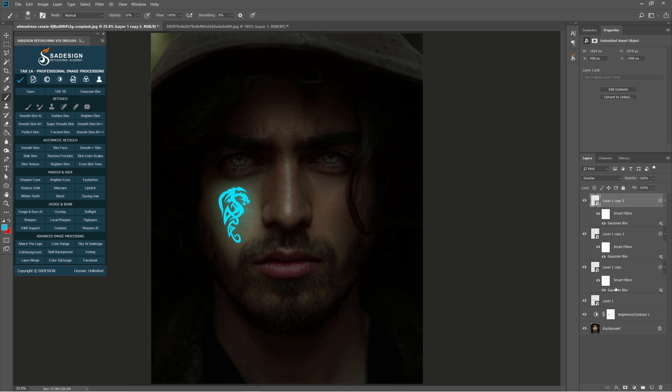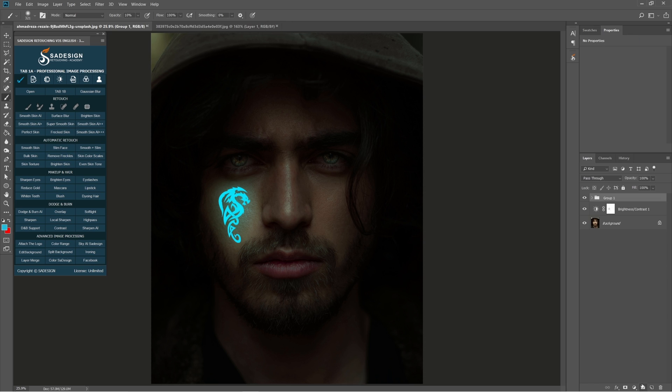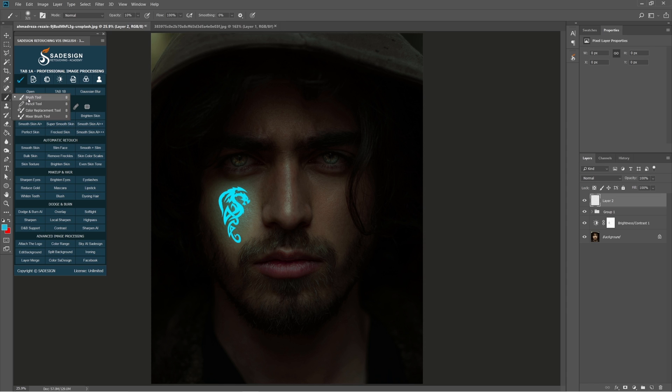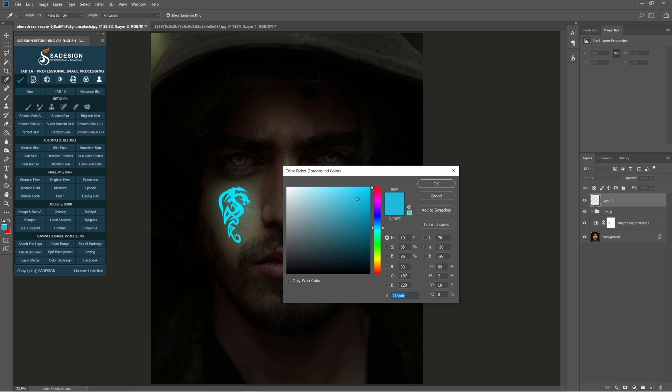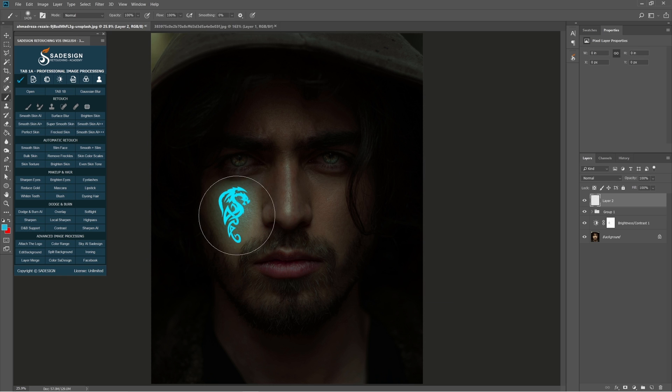Put all tattoo layers into groups with this icon so we can manage it easily later on. Create a new layer. Pick up brush tool. Opacity 100%. Make sure foreground color is the same color of the tattoo.